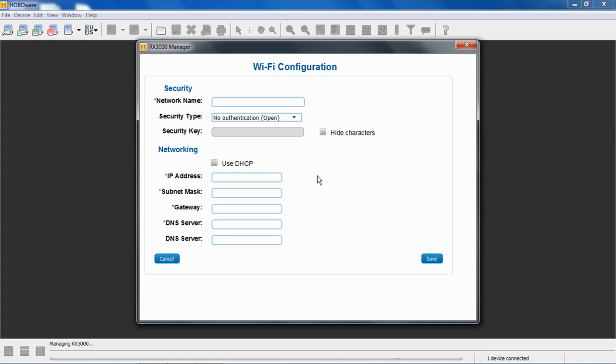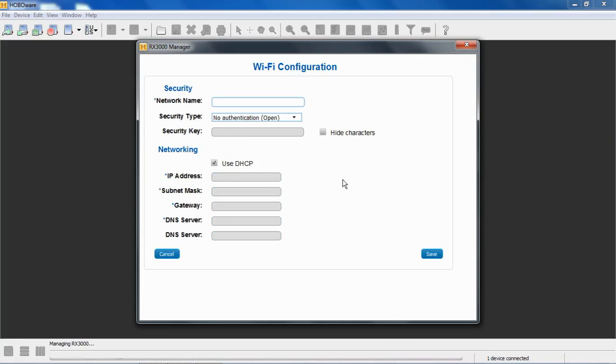The Ethernet version of this device doesn't have this Wi-Fi specific section here. It does come from the factory enabled to use DHCP. So if your network supports that, it'll be plug and play. Basically plug in your sensors, plug in your Ethernet cable, plug in your battery, and you should be good to go.